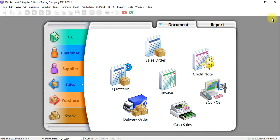For furniture shop, customer need to pay deposit. Maybe there will be multiple deposits. Let's see how we can do deposit in SQL Accounting System. There are two ways.